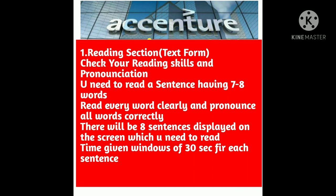The first section is the reading section. In this section they're going to check your reading skills and your pronunciation. You need to read eight sentences displayed on the screen. You have to be very careful about pronunciation — you need to read every word clearly and pronounce all the words correctly. Read slowly, but note that you have a time window of 30 seconds per sentence.